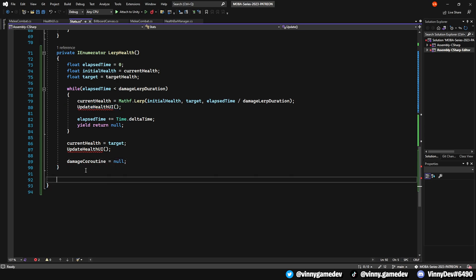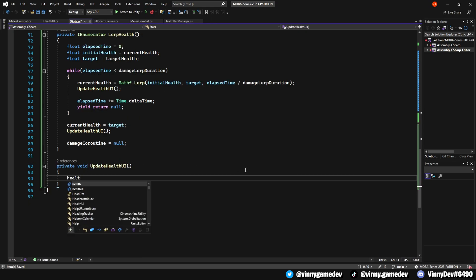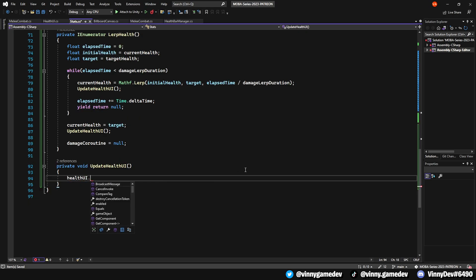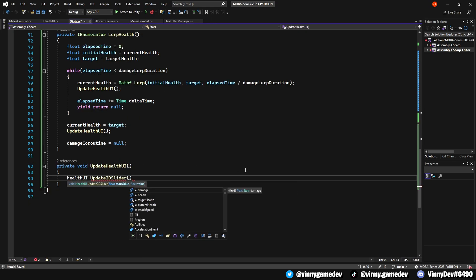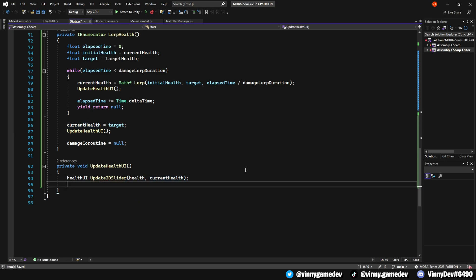To complete the script, update the canvas values once again in the updateHealthUI method as needed. Getting the update2D and 3D slider, storing the health and currentHealth variables where necessary.